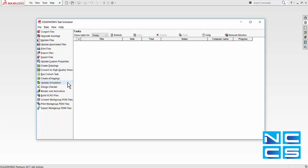We can even update our simulation analysis. We can run the analysis and have the results ready for us to go the next morning. We can also render images, and again, that's another time-consuming task. A lot of these tasks allow us to maximize our efficiency.